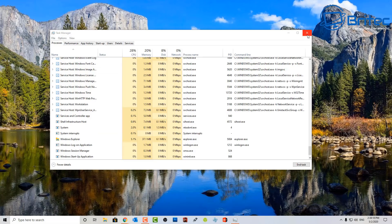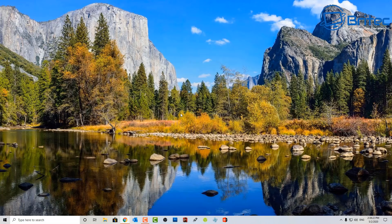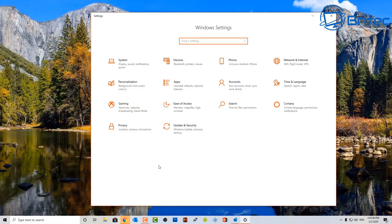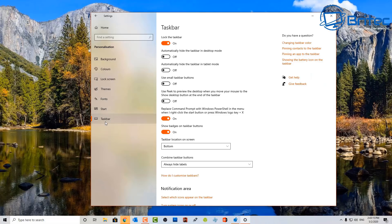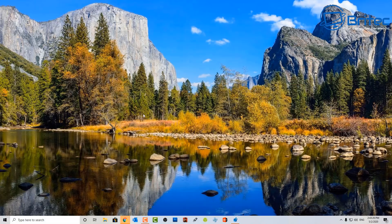Close Task Manager. Now go to the Start button, click Settings, then go to Personalization. Scroll all the way down to Taskbar and you'll see an option saying 'Replace Command Prompt with PowerShell' — turn that off, because we want Command Prompt. Close that settings box.